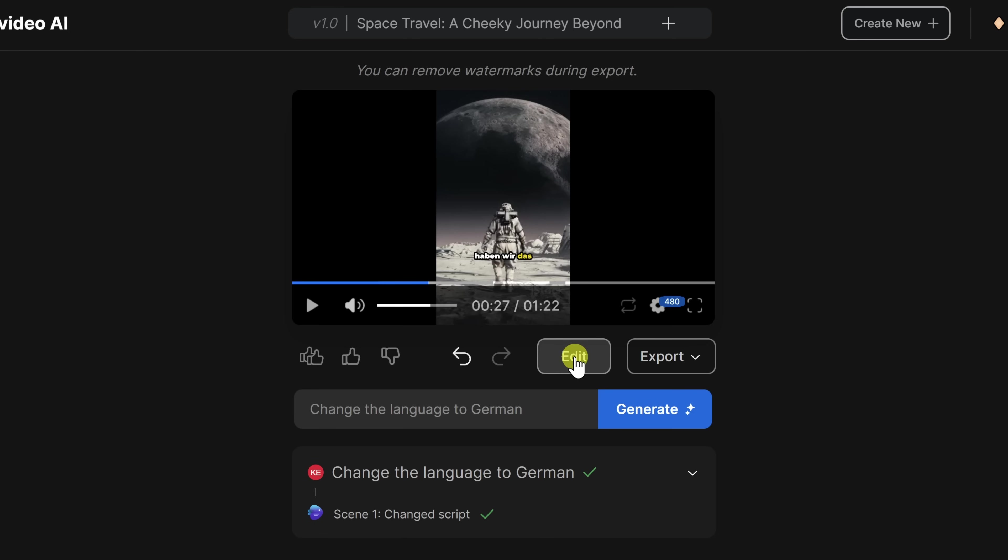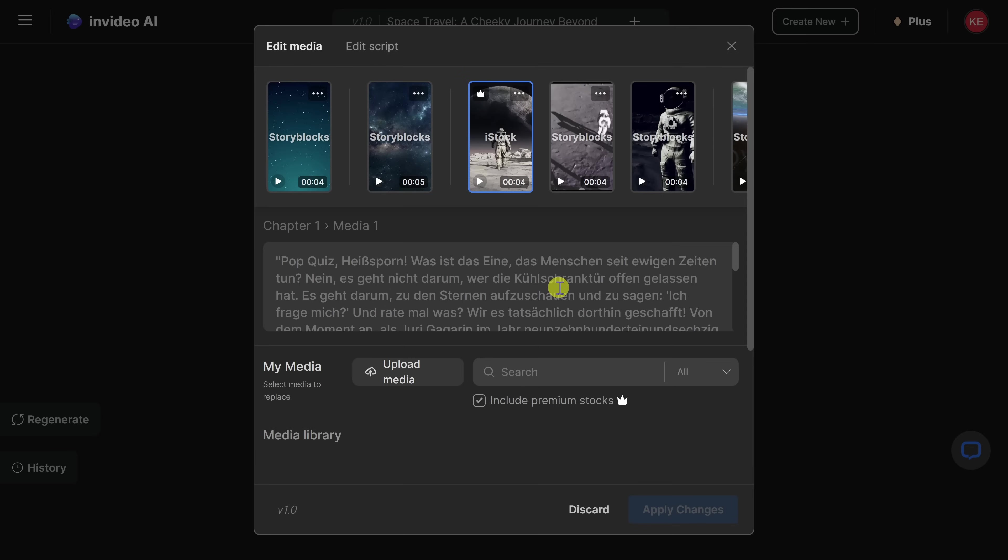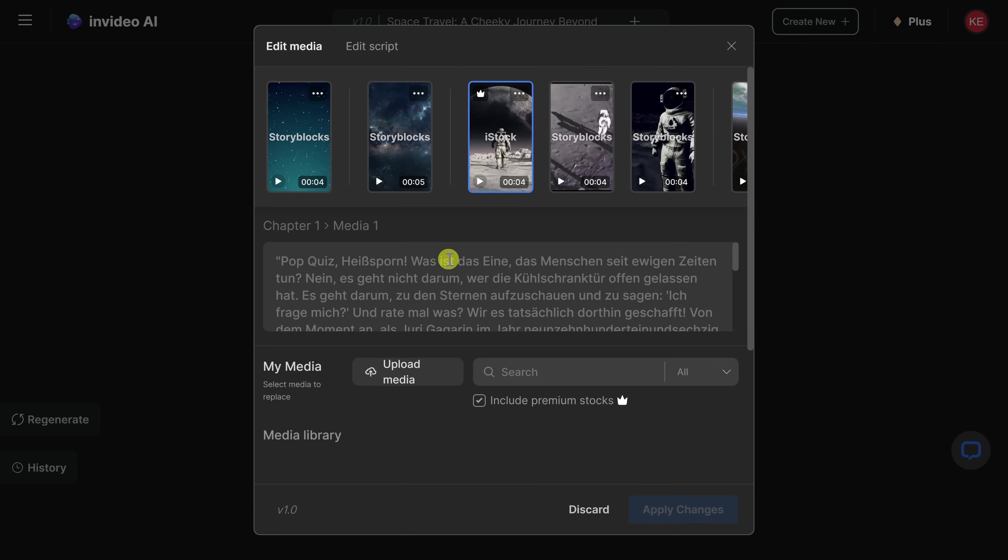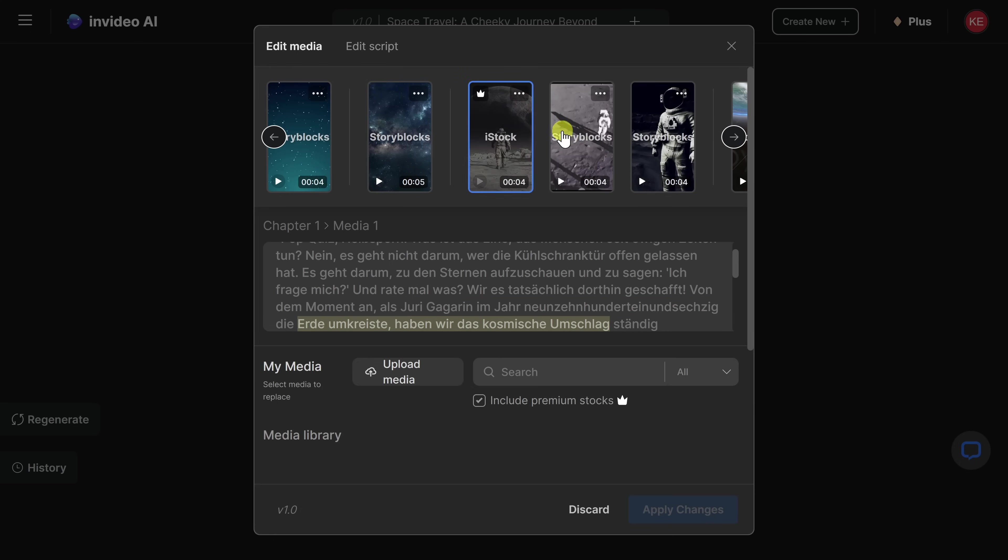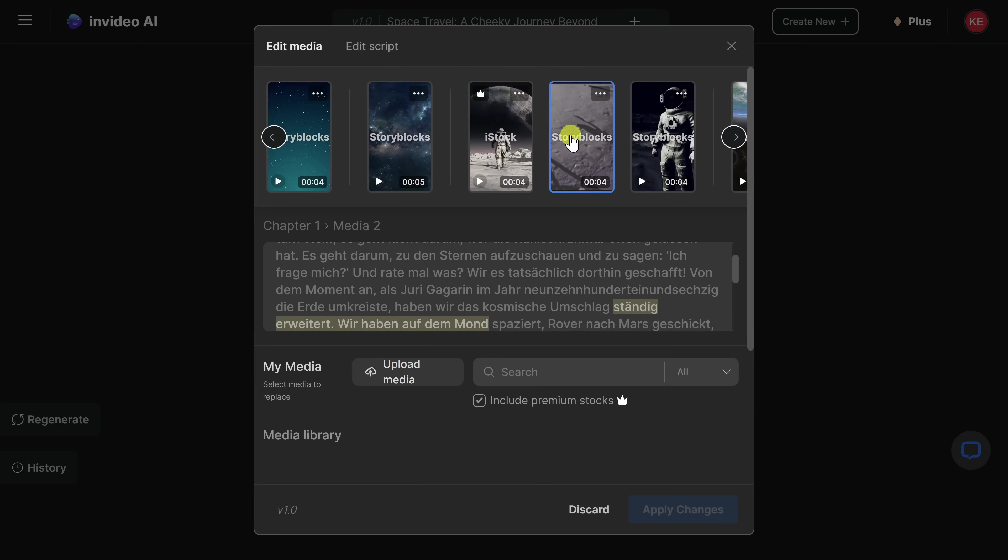Right here, click on the edit button. This now shows us all of the media used throughout this video and the associated script down below. If I click on any of the media, this highlights the portion of the script when that media is shown. So here, I could click on a few of them and then you see the sentence that's highlighted.